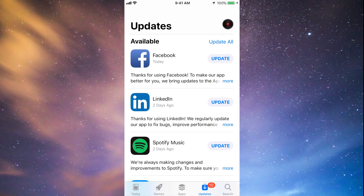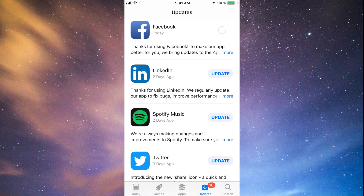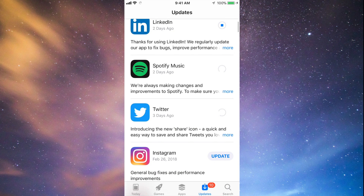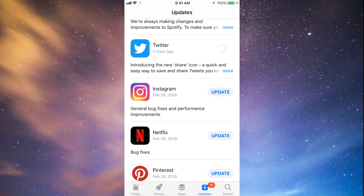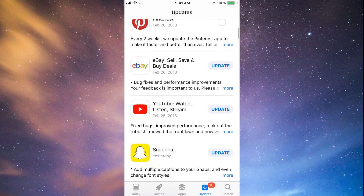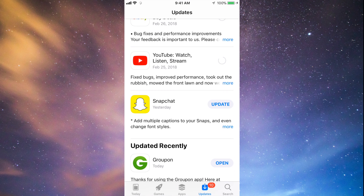You should see the updates right here. As you can see, here's Facebook, so let's just tap on Update Facebook. Then we can tap on Update LinkedIn, Update Spotify, Update Twitter, Instagram, Netflix, Pinterest, and a little bit below we have eBay, YouTube, and Snapchat. They're all updating at this point.